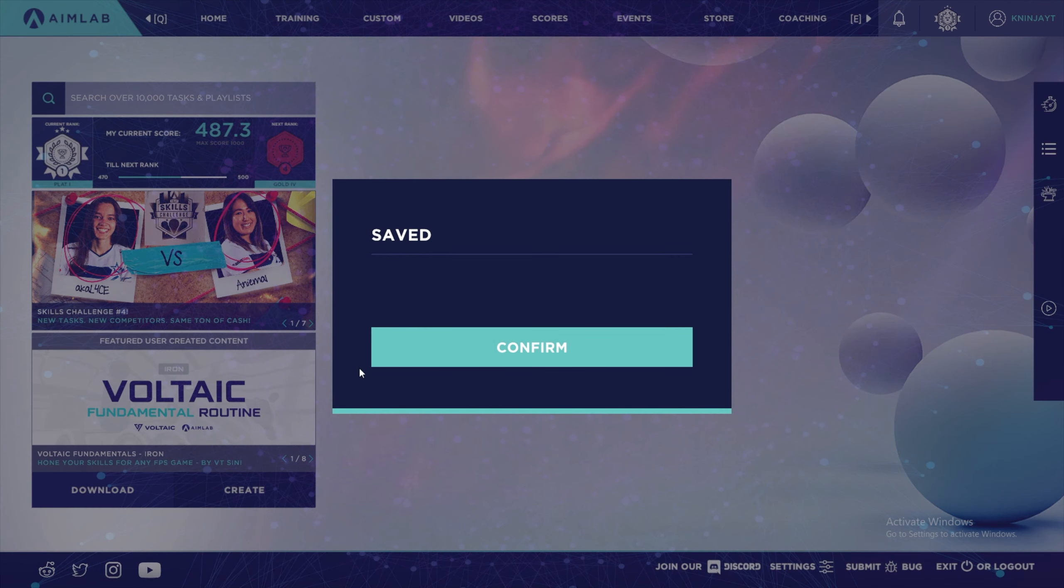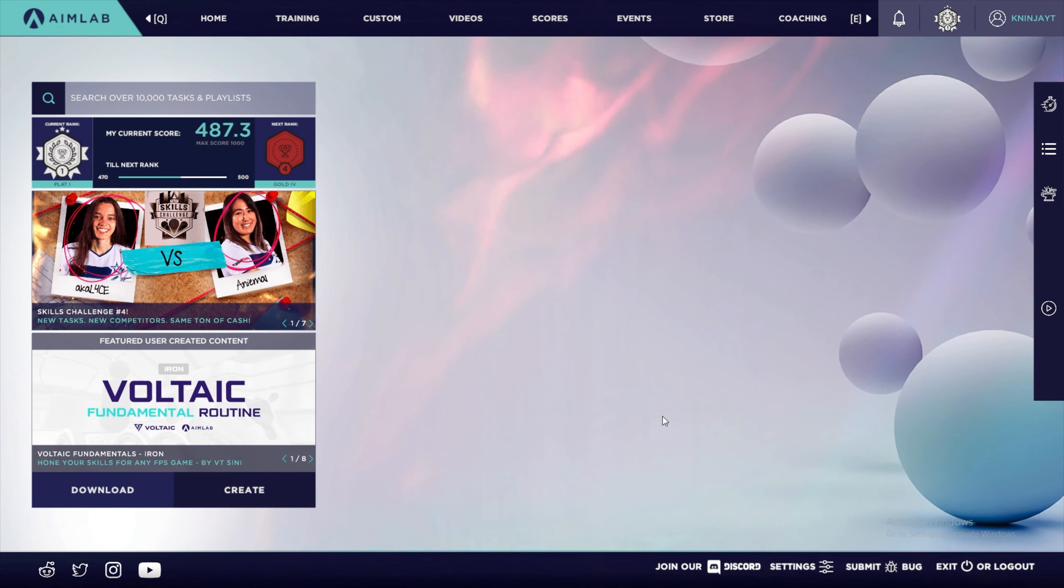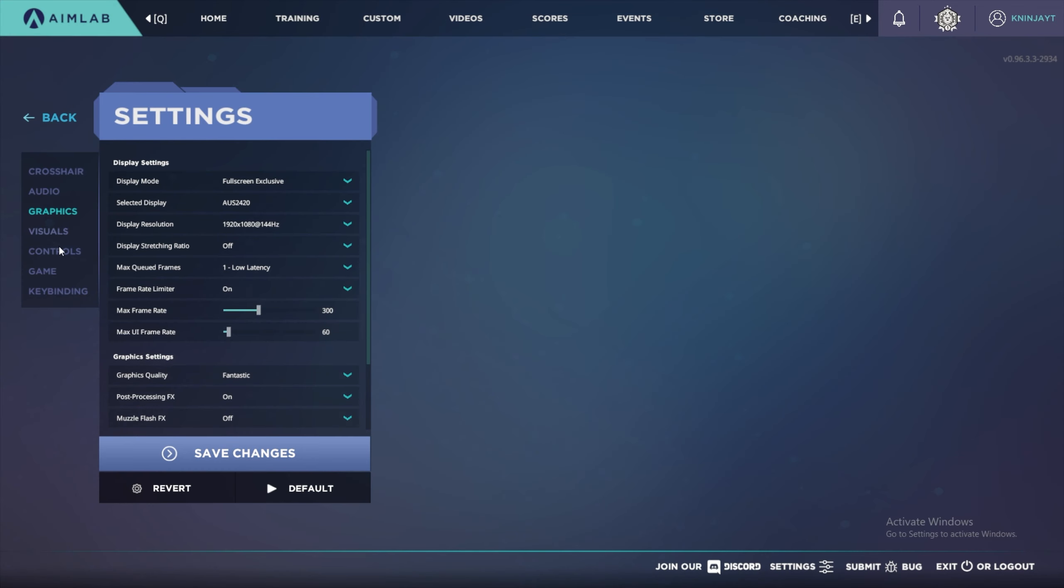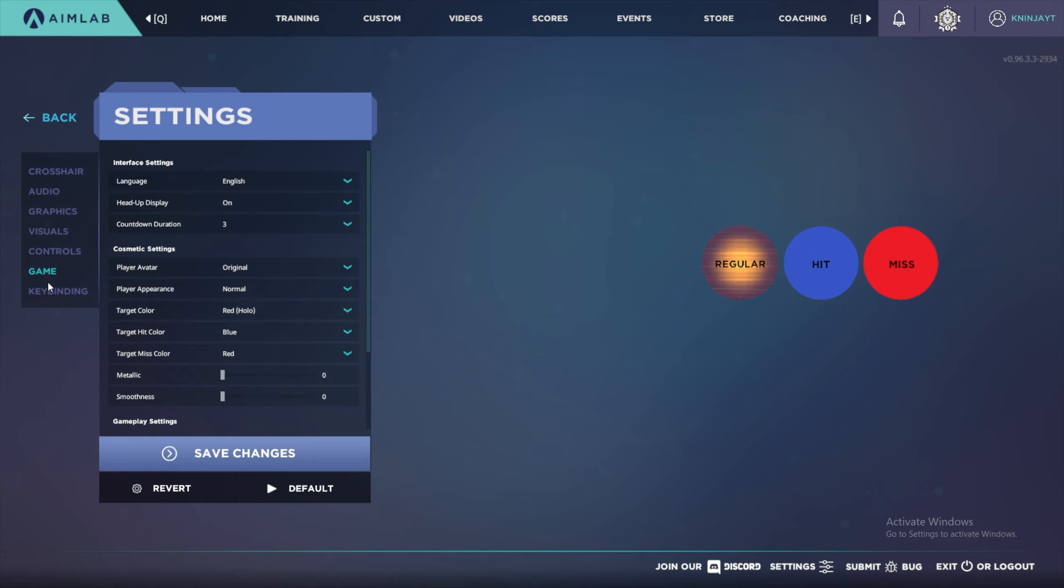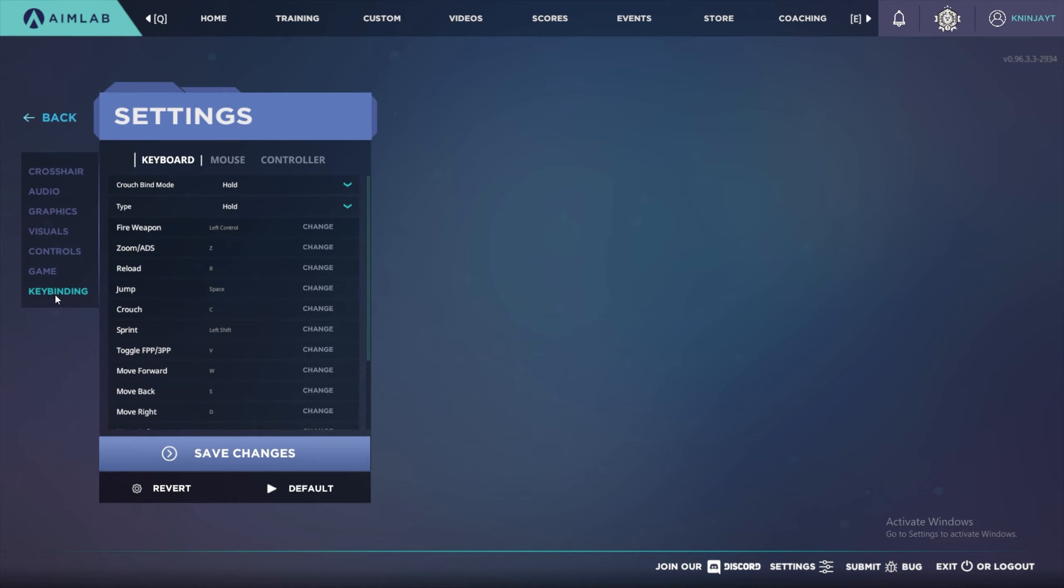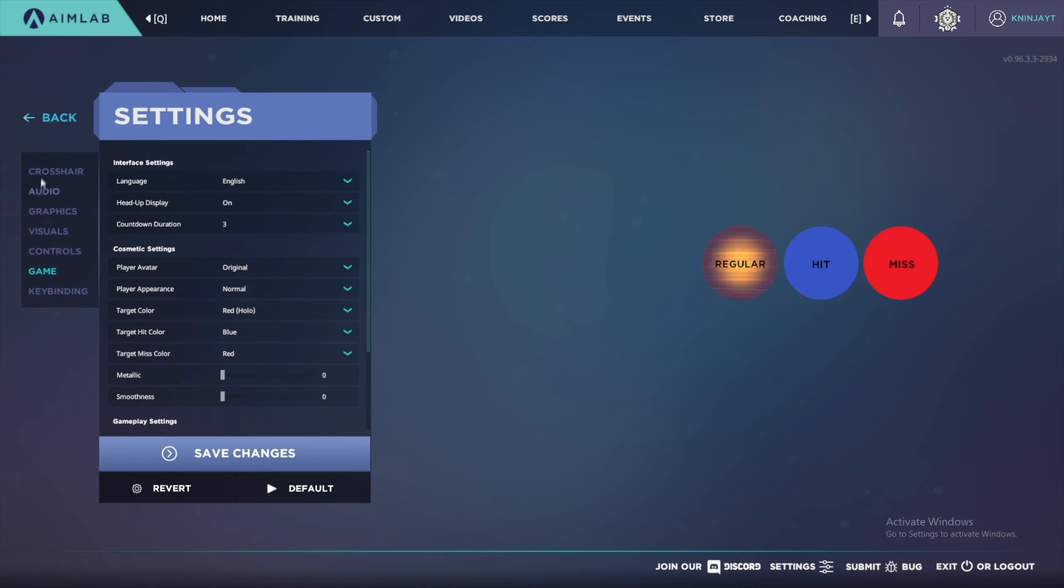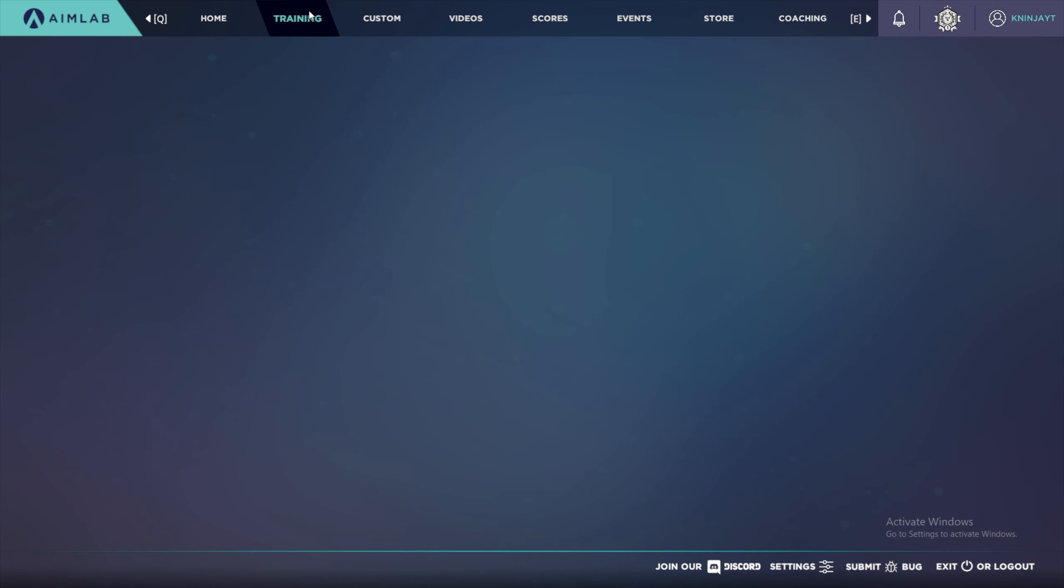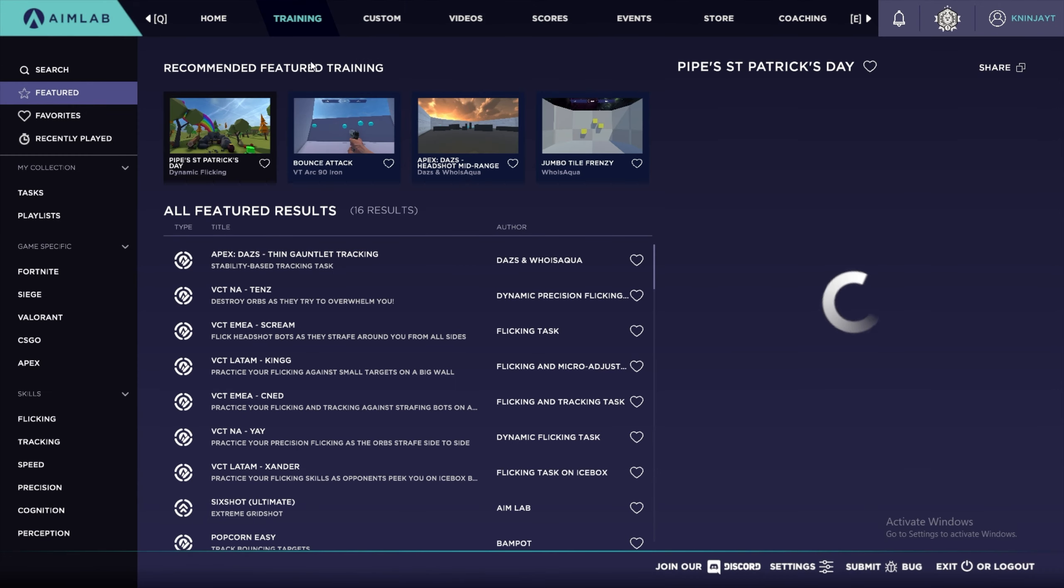You can go ahead and save those and now you're ready to start training with Aimlabs. The only thing that you have left to do is just adjust controls settings to your liking and then find a good training pack to do.